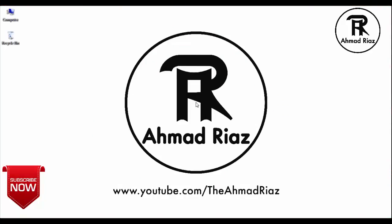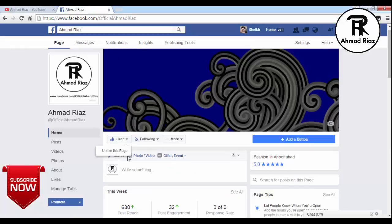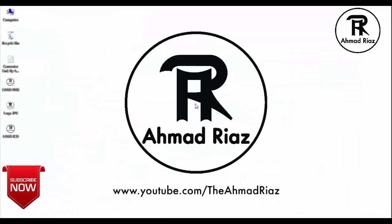Hello friends, my name is Ahmad Riyas. Before starting the lesson, please subscribe to my YouTube channel www.youtube.com/theahmadryas and like my Facebook page www.facebook.com/officialahmadryas. Let's start the lesson.